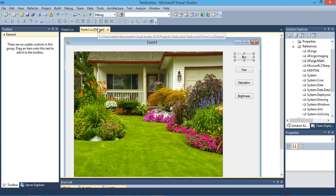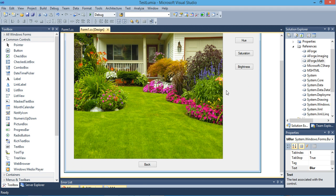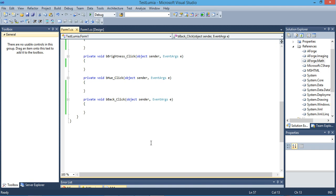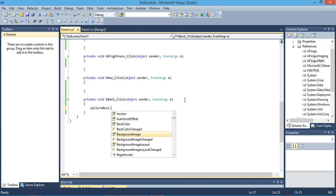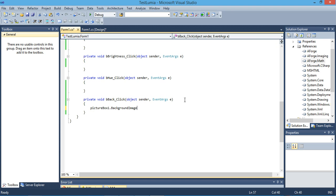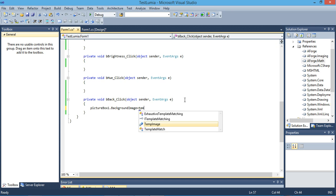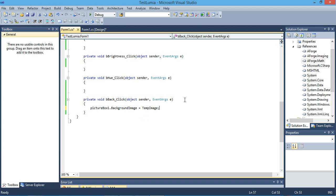When we click on the back button, it will put our original image back into the picture box. So we set 'pictureBox.BackgroundImage' equal to 'tempImage'.